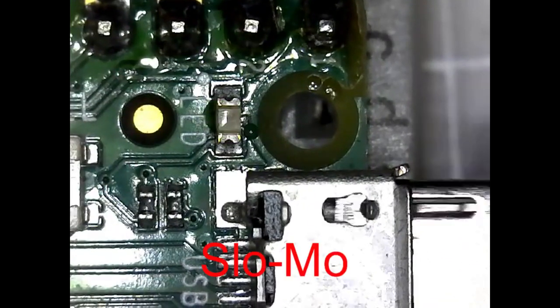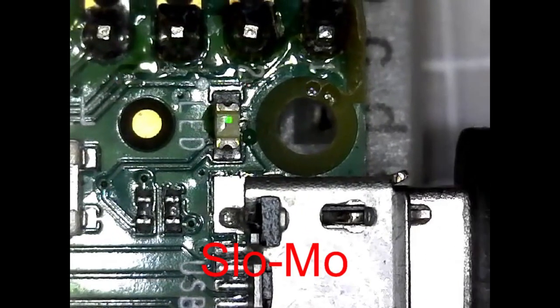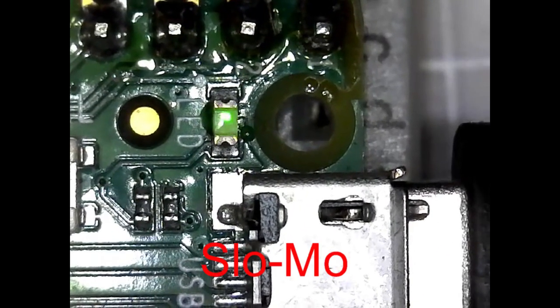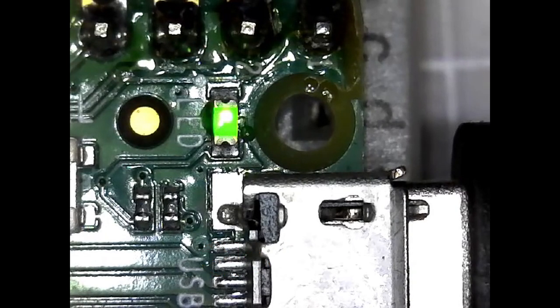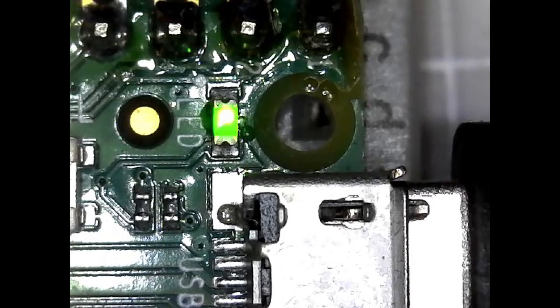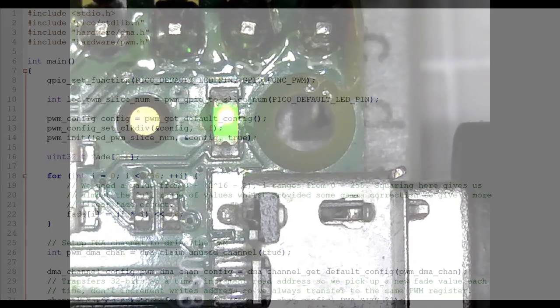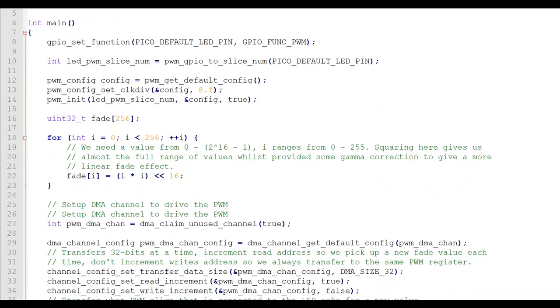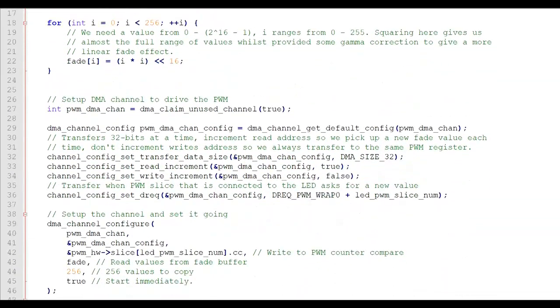Maybe slow-mo? I'm guessing you're not overwhelmed. Well, that was a lot of work to fade an LED, but it gives us the basic gist of how DMA works.